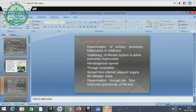The modes of transmission include: dissemination of primary pulmonary tuberculosis in childhood leading to swallowing of infected sputum in active pulmonary tuberculosis, hematogenous spread through lymphatics, spread from infected adjacent organs like fallopian tubes, and dissemination through bile from tubercular granules of the liver.